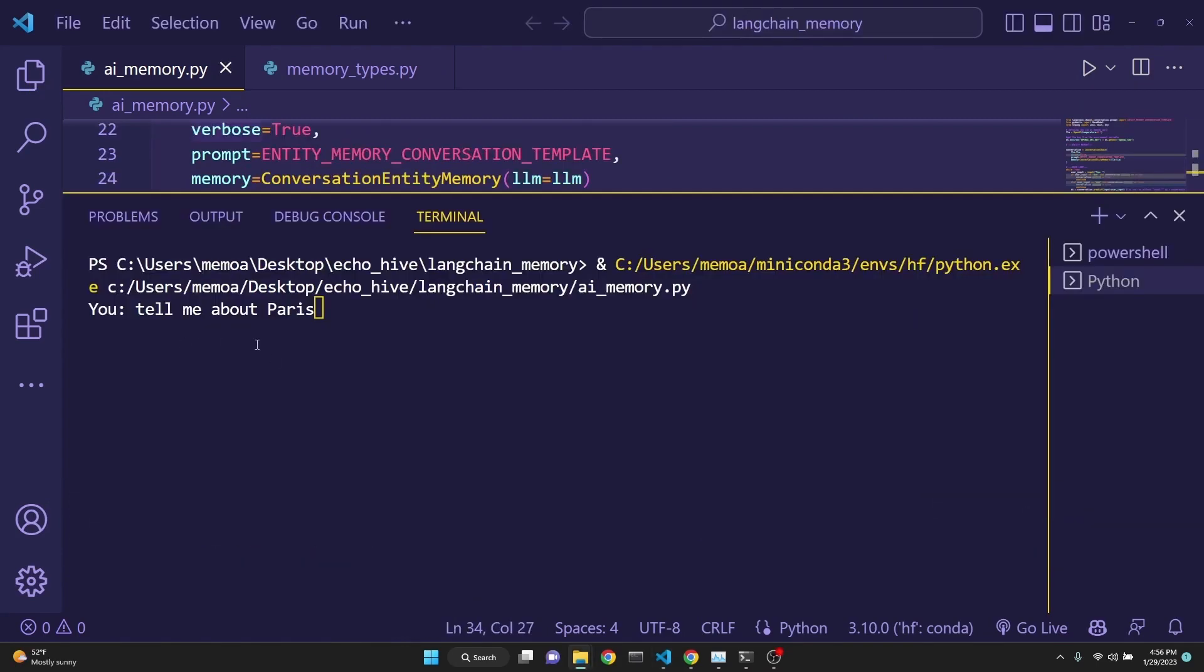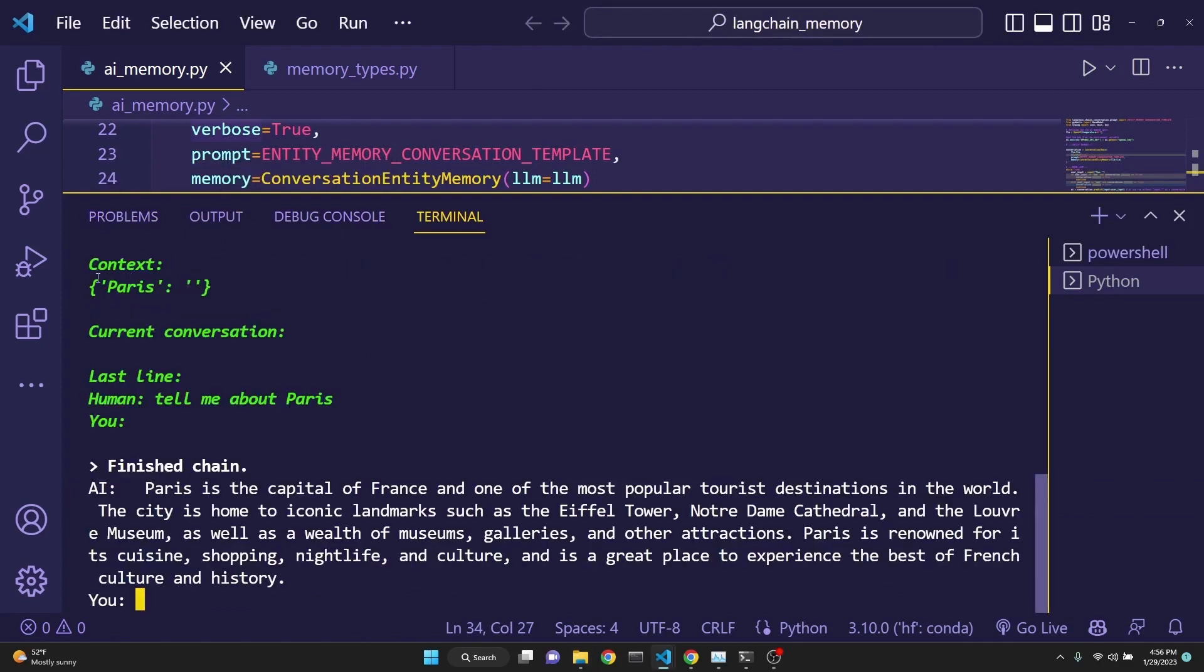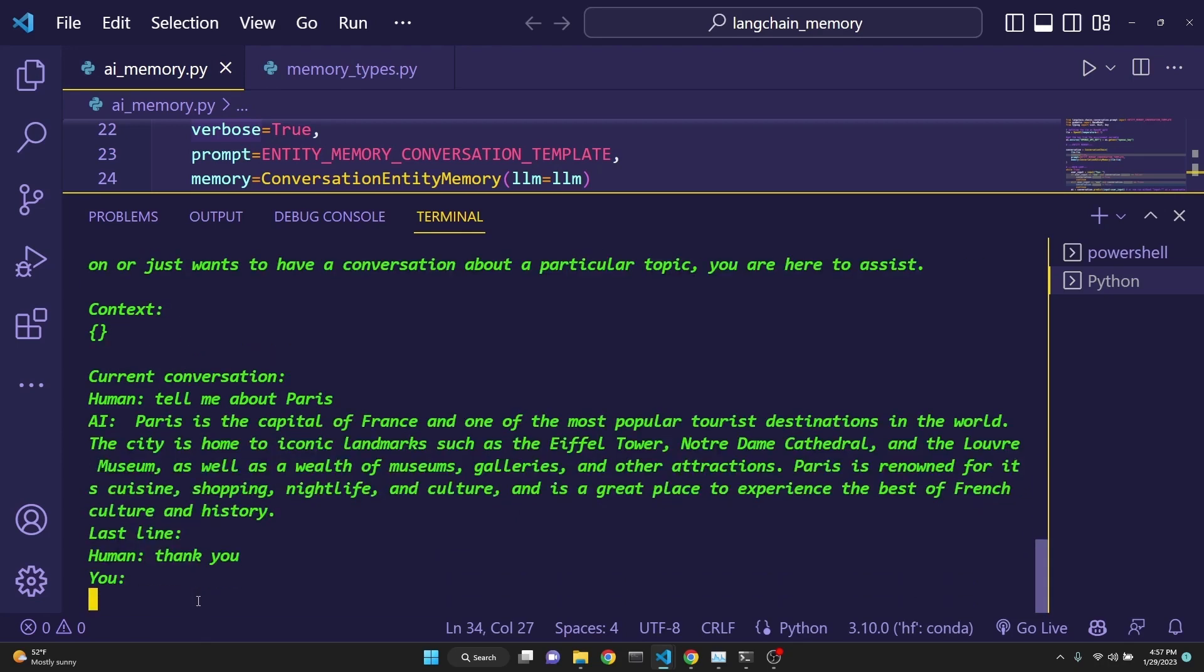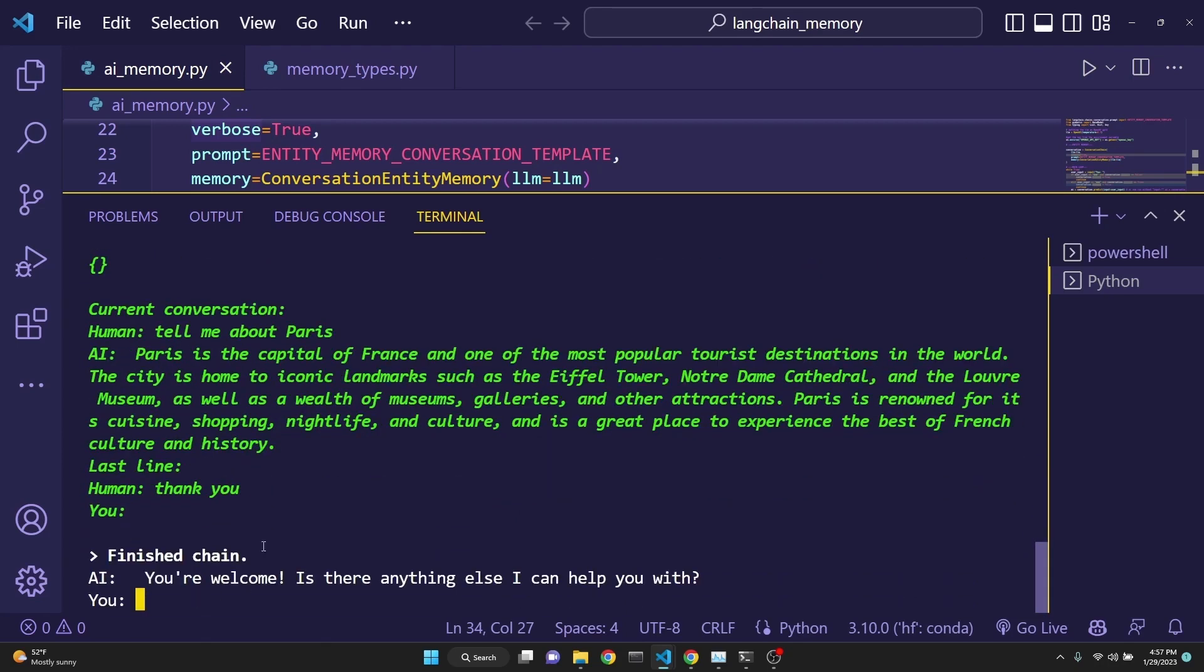Let's start by asking about Paris. And as you see, this type of memory has created a context with a dictionary-like object, which is probably a JSON object. And the key is Paris. So hopefully, as the conversation evolves, you should keep track of a key and entity name Paris. And I'm just going to say thank you. And as you see, and I have witnessed this before, that the context clears up.